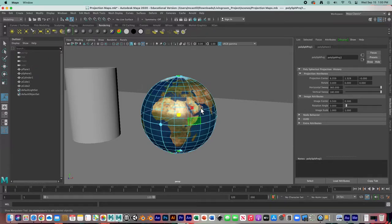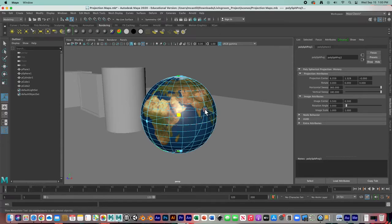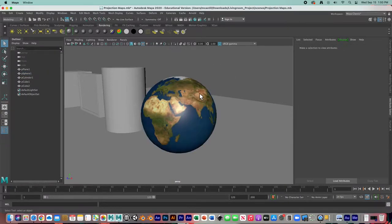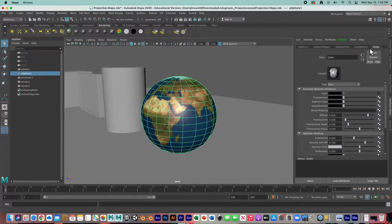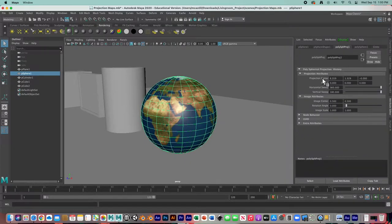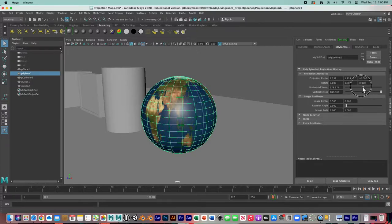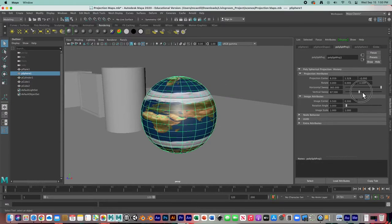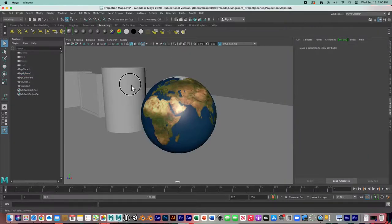One thing to note: these handles I've got to place my projection map — as soon as I click off the globe, they're gone and I cannot get them back. Even though there is a projection node here with some controls, those interactive handles that appeared are gone. I don't know exactly how to bring them back, but we still have a little bit of control in the attribute editor.